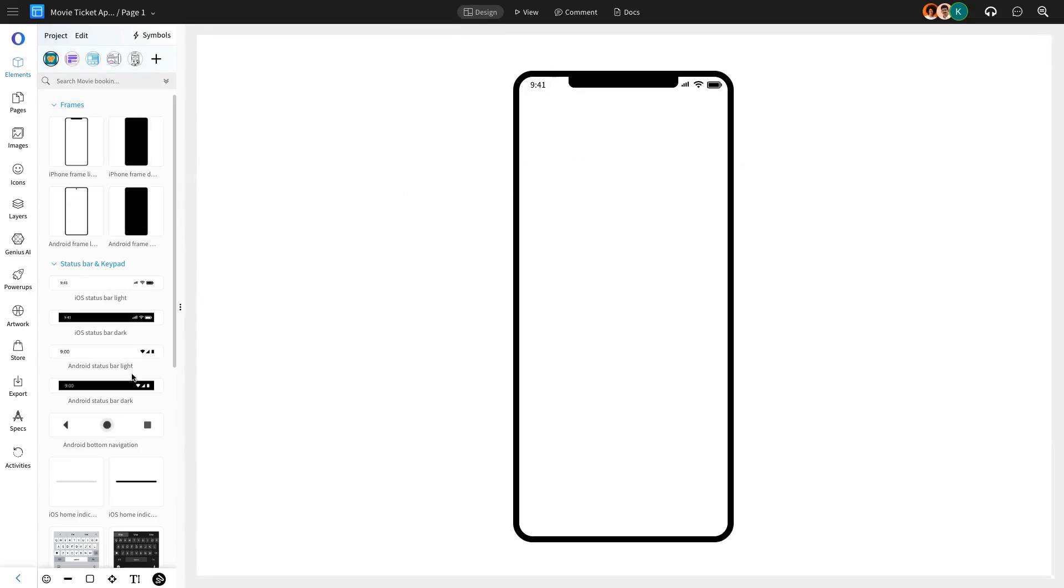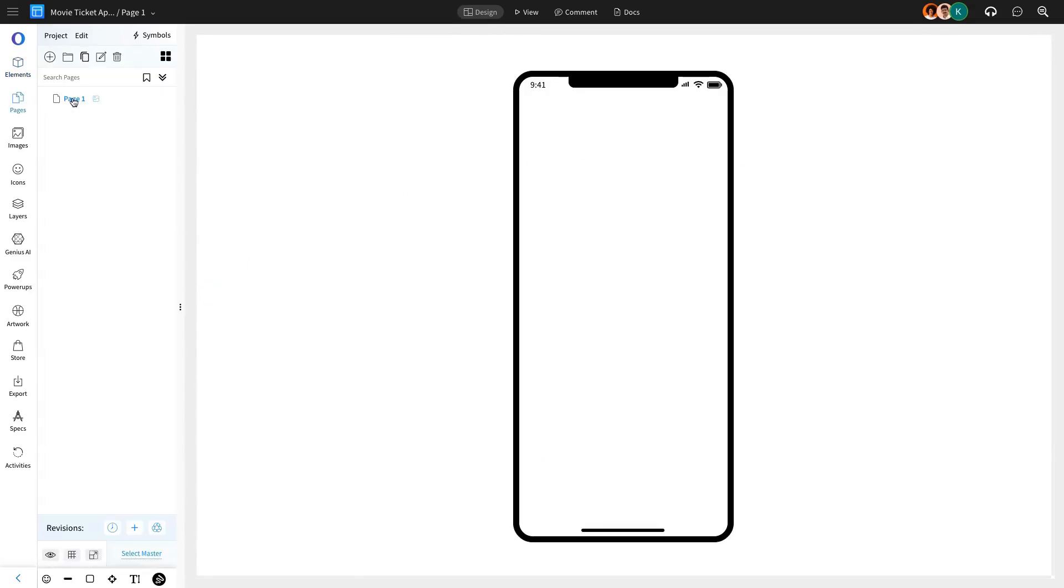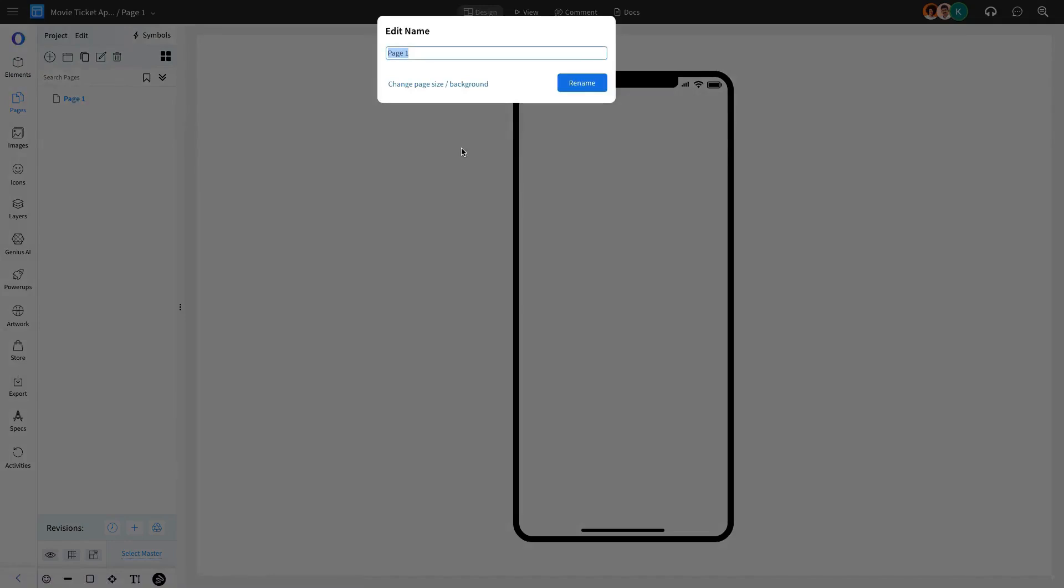We've included a pre-designed top status bar from the UI pack to display the user's mobile phone status and a bottom navigation bar.